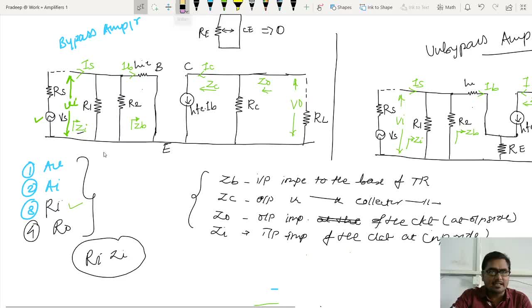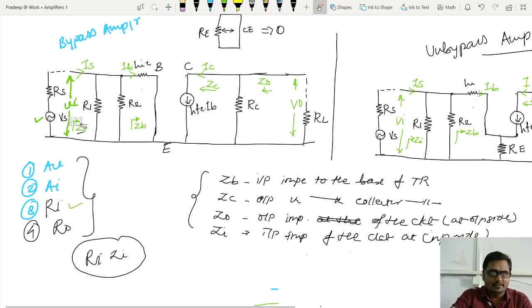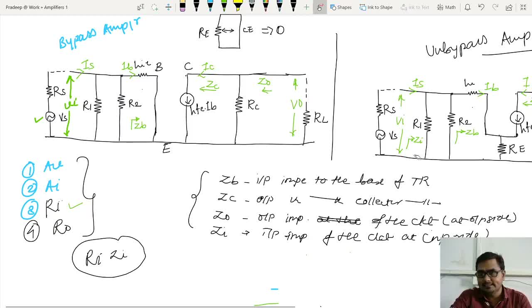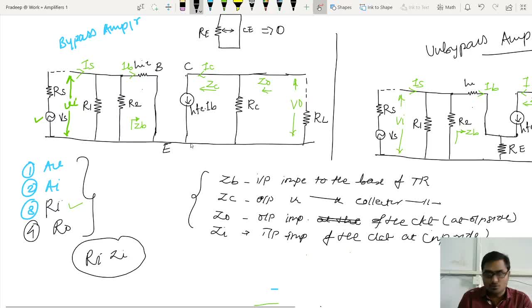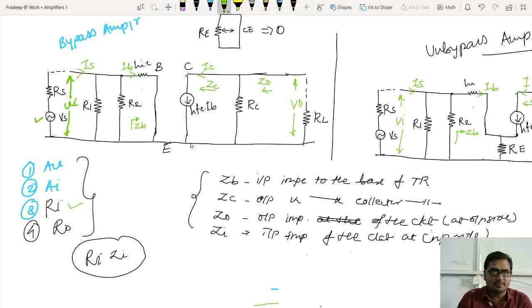For those who got confused, let me rename ZI with RI. Because ZI is an input impedance and I am writing RI as a traditional notation for input impedance. Let me write RI, that is input impedance.